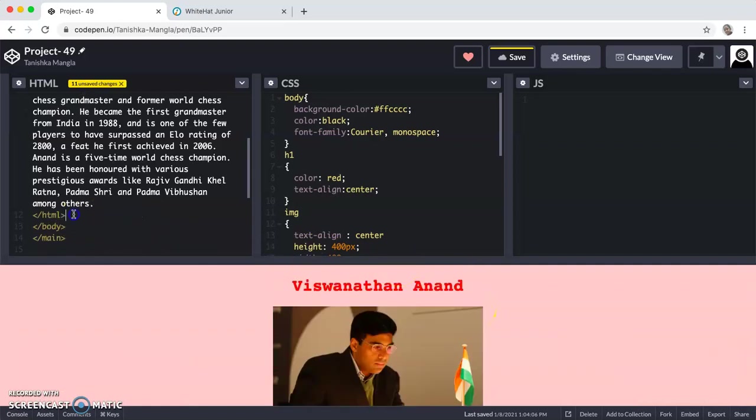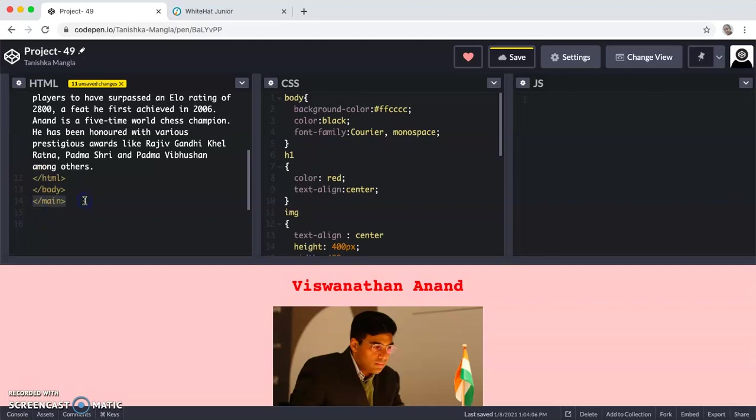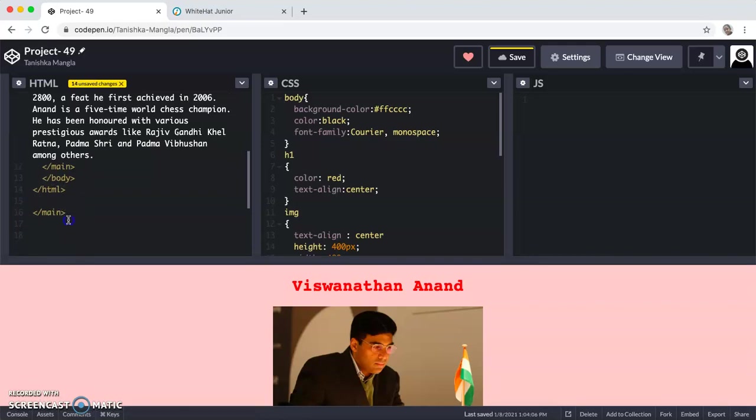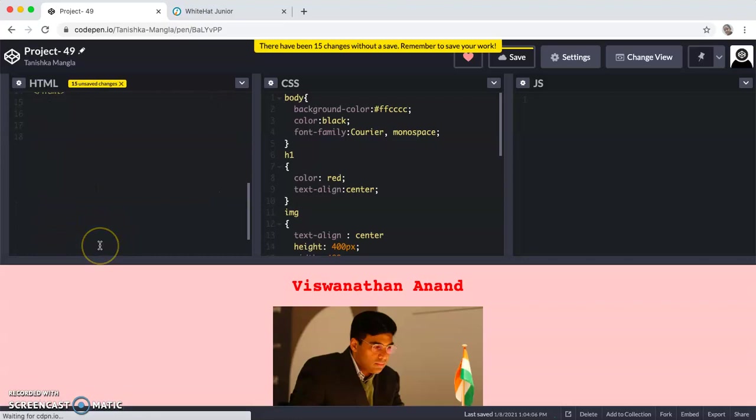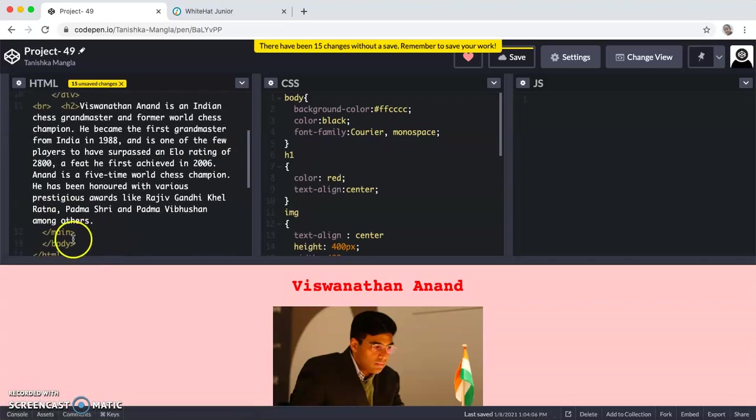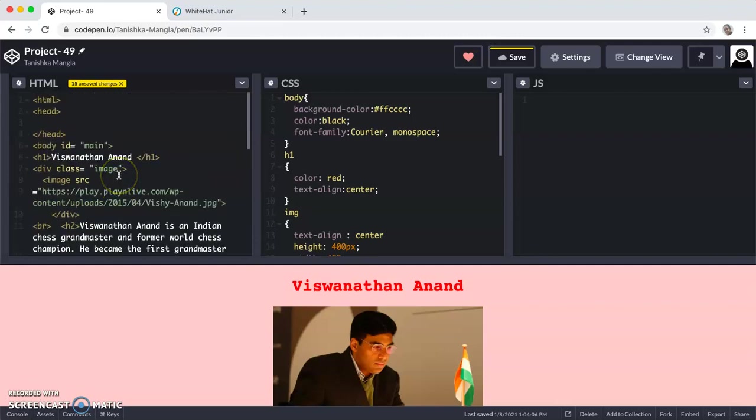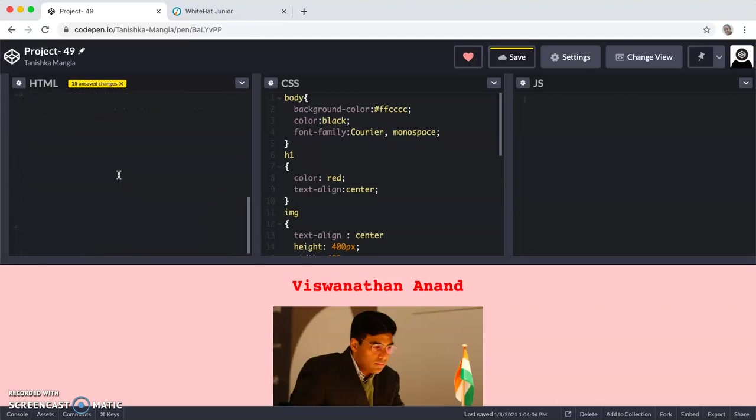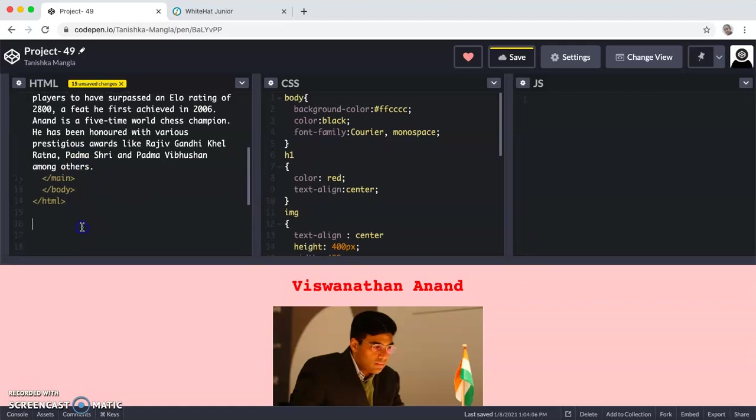Then I have closed the HTML tag, then the body tag, and then the main tag. If you want, you can also first close the main tag, then the body tag, and then the HTML tag. You can rearrange by closing the end tags. If you have given like div class or body ID is equal to main or something like that, then you will have to first close that only. Otherwise, body and HTML always close at the end.